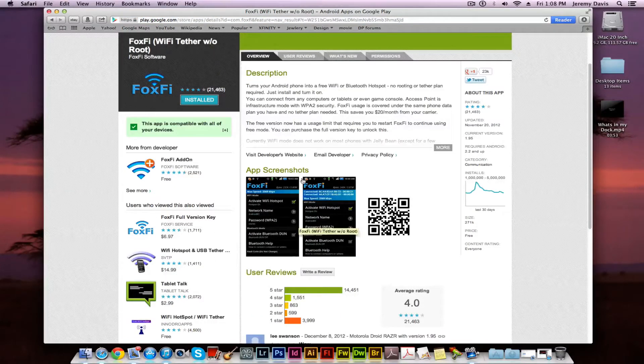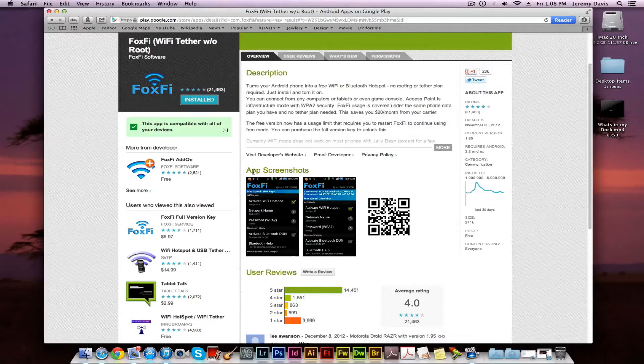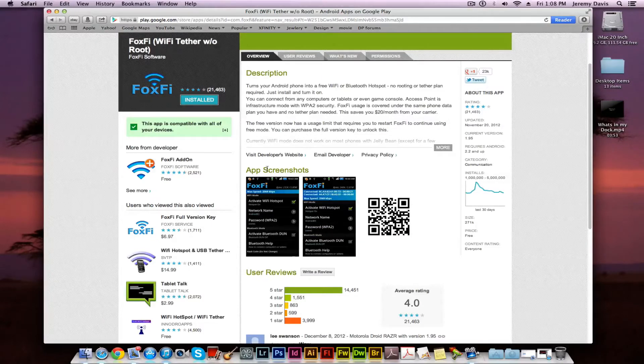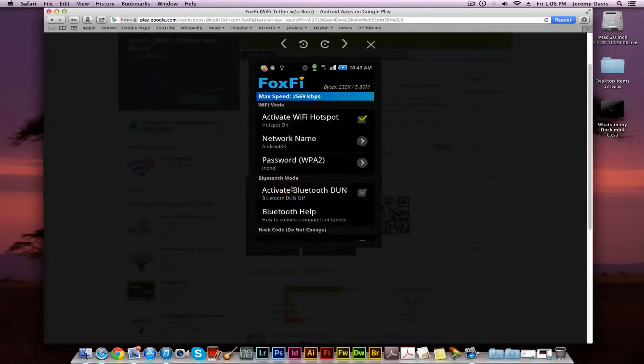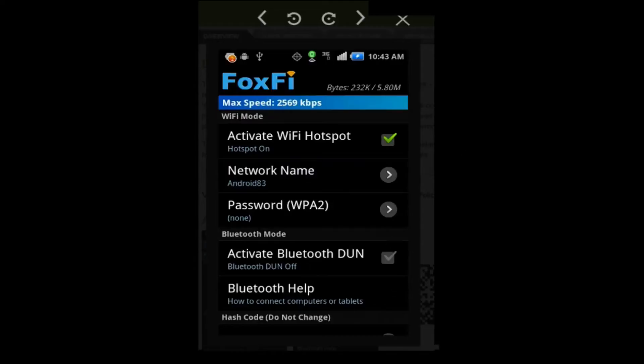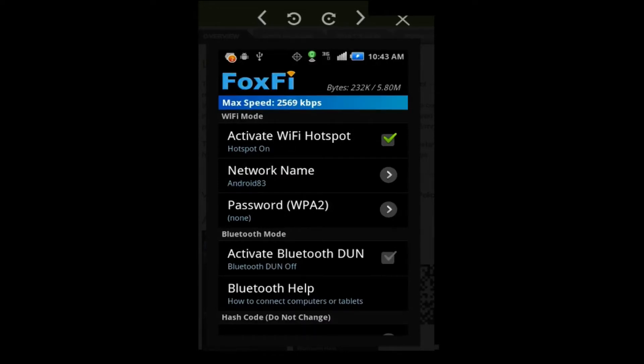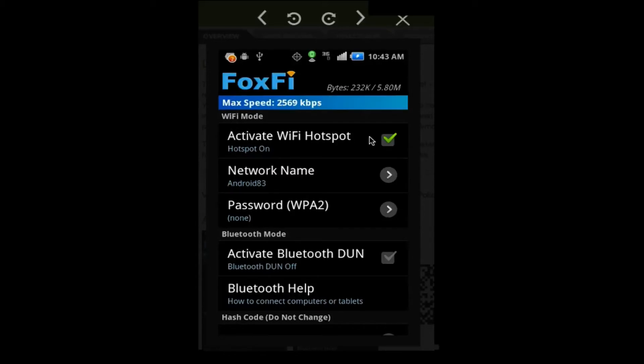Here's a screenshot of the actual application. Right here you've got your Wi-Fi, you've got your 3G. If you use 4G, that's also good too. Right here you get your activate Wi-Fi hotspot. You click on that and it turns it on.